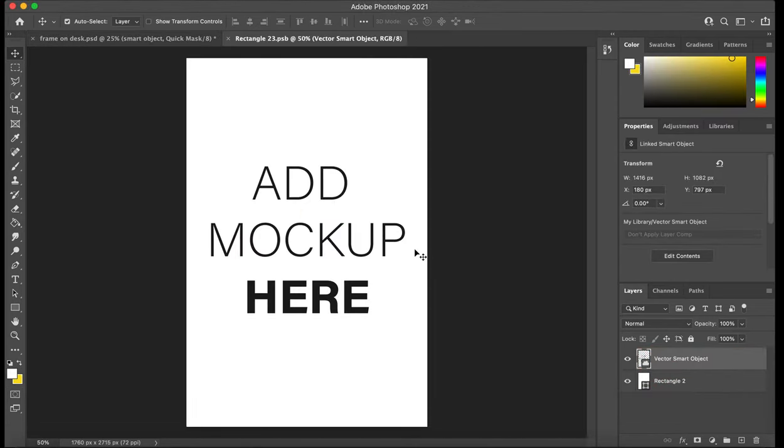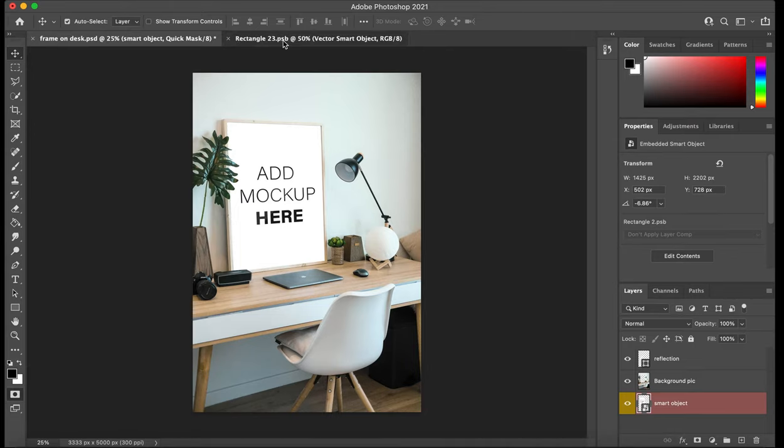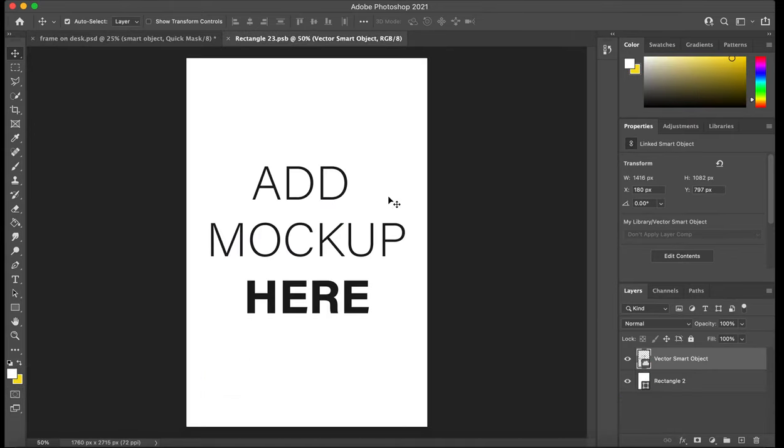And then that should actually take you to a different page. So this over here, that's actually my image. What I've double-clicked has opened up a new tab, which is where I get to add my image to the mockup.